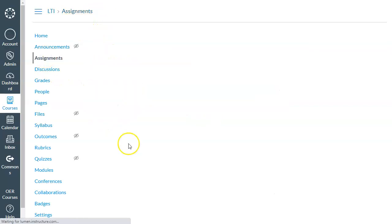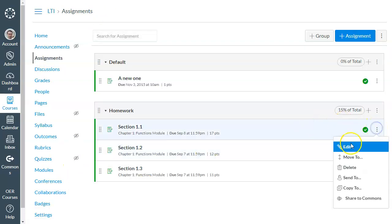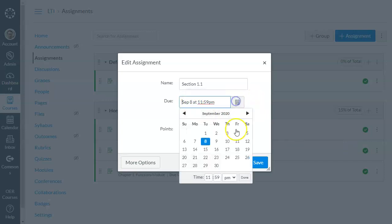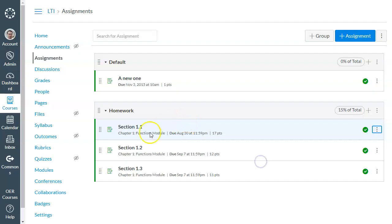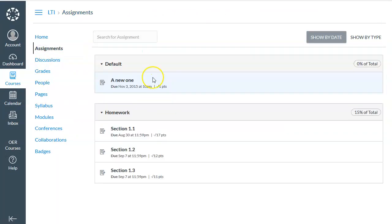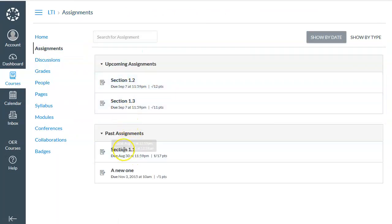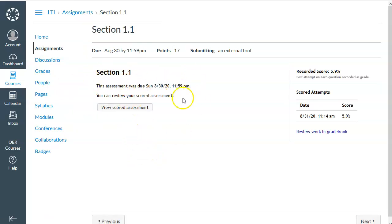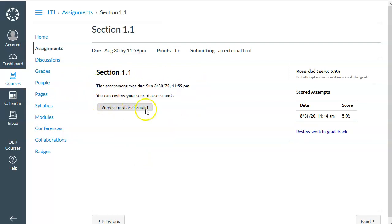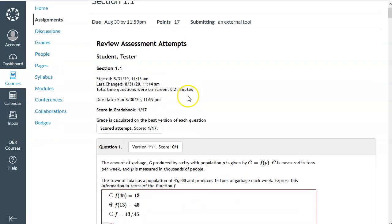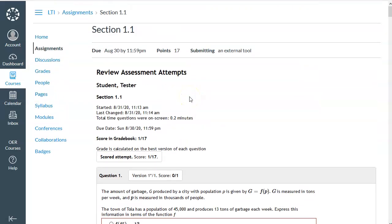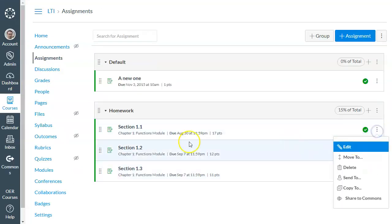So one other thing I wanted to show you is what happens after the due date. So let me go ahead and change this due date to something in the past. And now if, as a student, if I were to launch this assignment that is now past due, MyOpenMath is now going to give the student the ability to view their assignment. So in order for the student to be able to look at their work after the due date, they have to go and click on the assignment. And then they can click this view scored assessment thing and actually view their work on the assignment. So they can't get to it from the grade book. They have to go back to the assignments and click on the past assignment in order to be able to get to it.